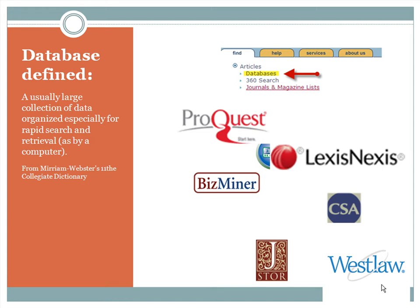Most of the library's databases are proprietary, meaning they are used, made, or marketed by one having the exclusive legal right, which also means that these resources are licensed or sold to the library for some pretty hefty fees.